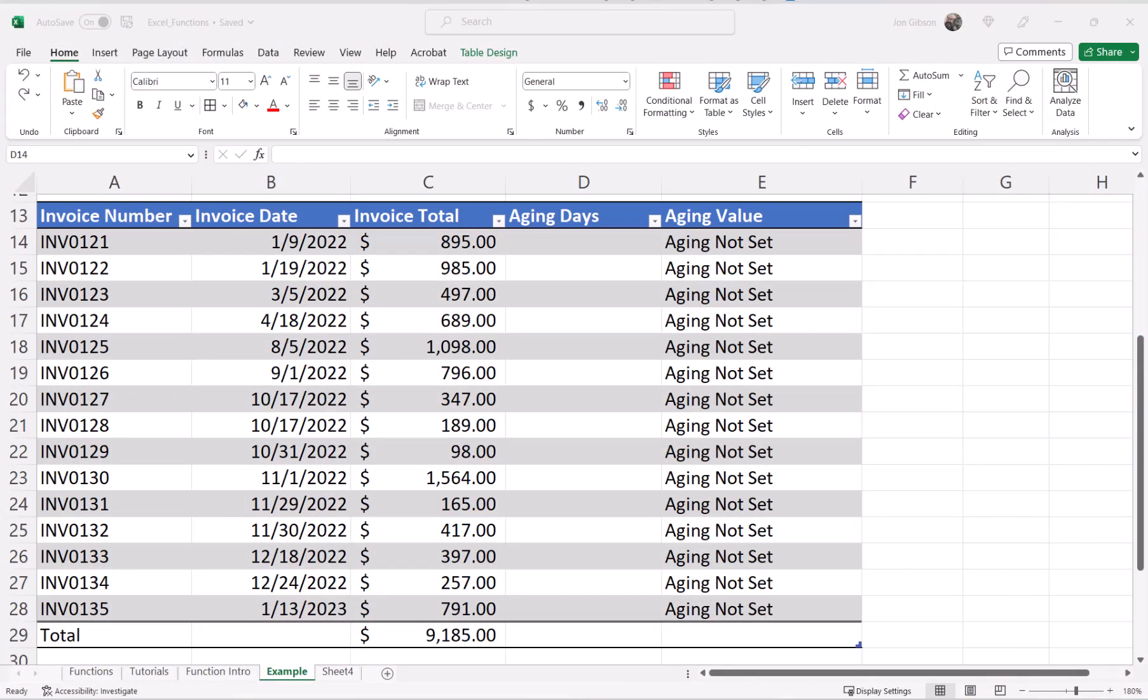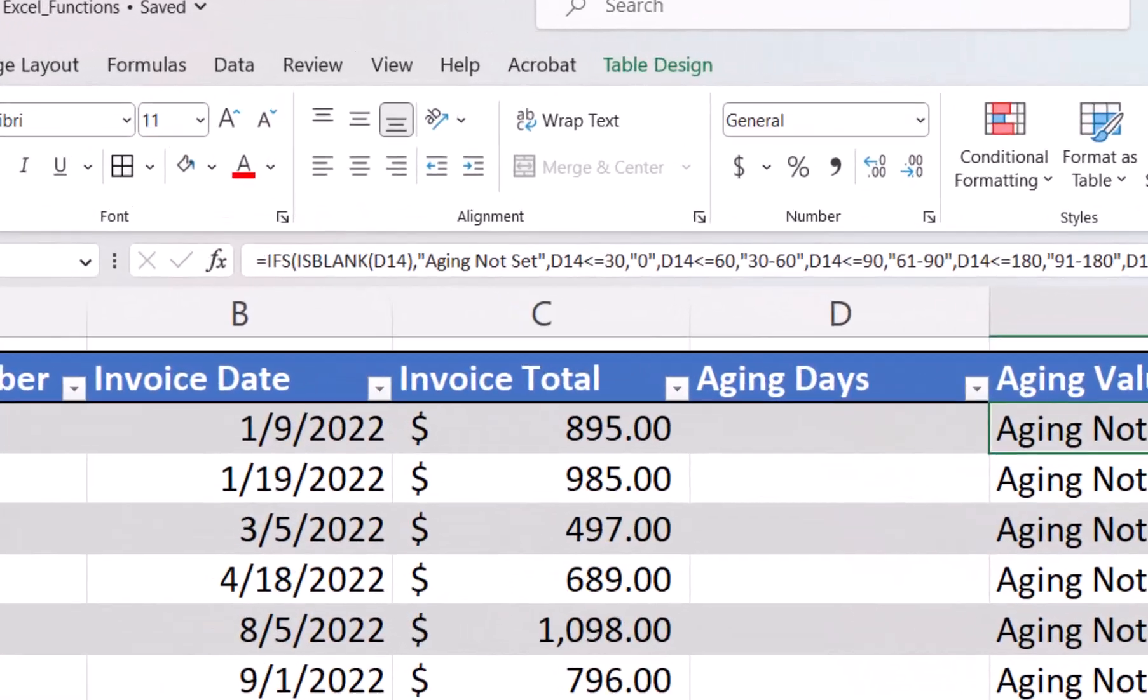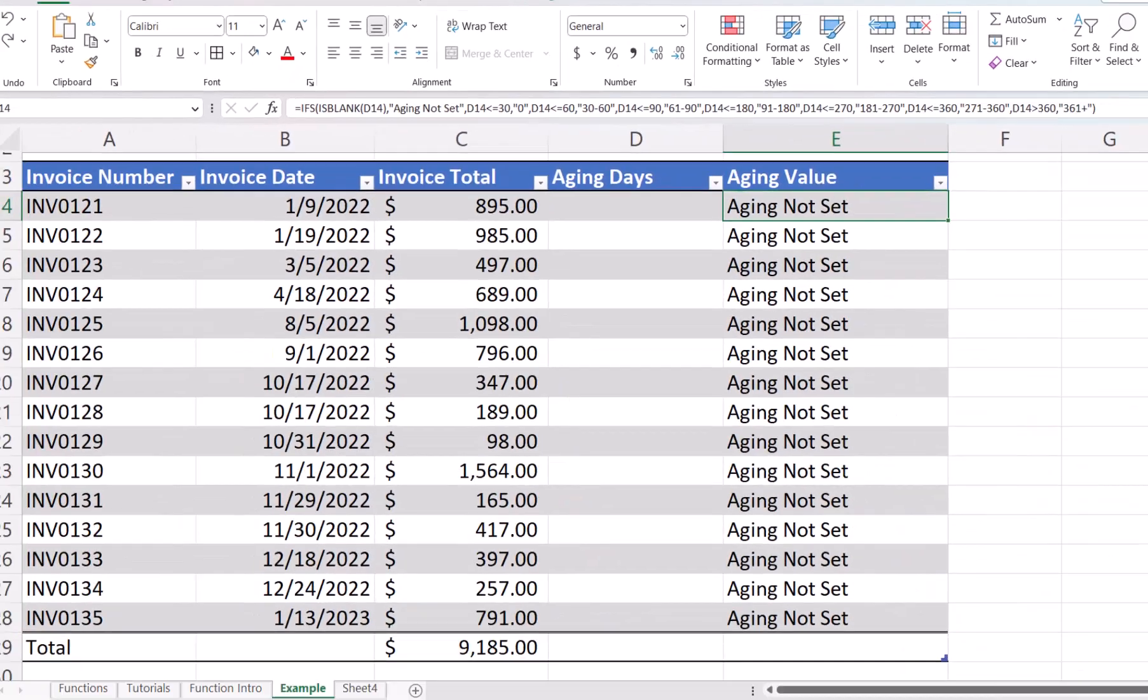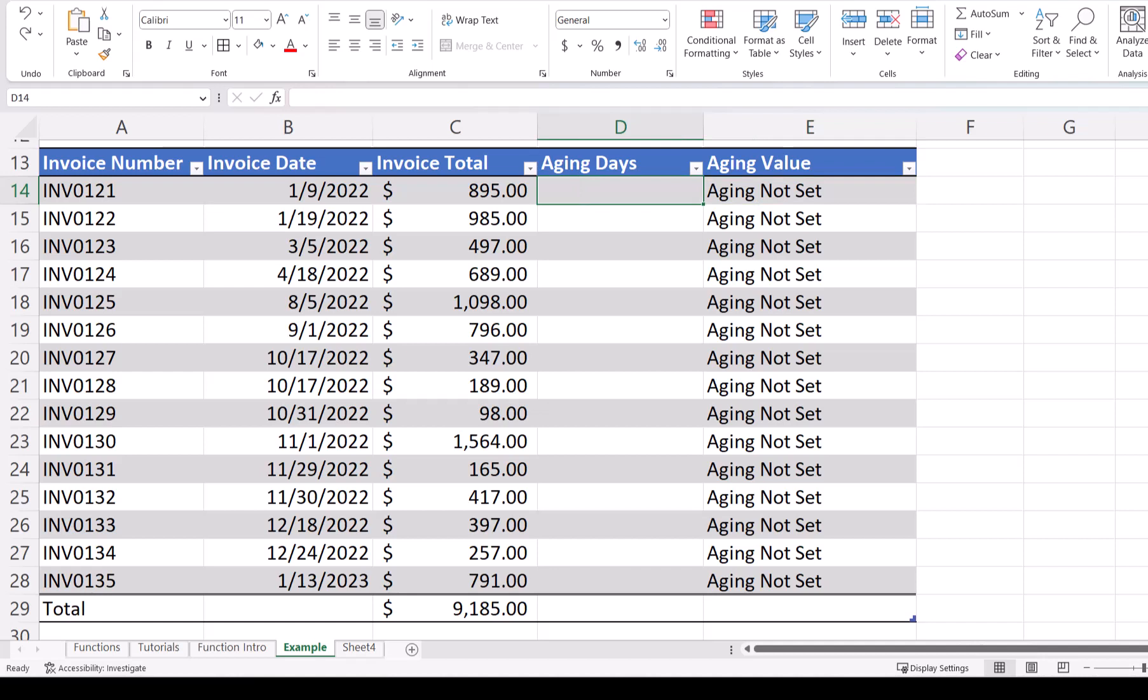In our next example, we will create an aging table. Again, we will use our days 360 formula with the method of false. We want to group our invoices by our aging value, which I have already created an IFS formula to do this. I have a video for the IFS formula, which I will link in the description below. In cell D14, let's add our formula.